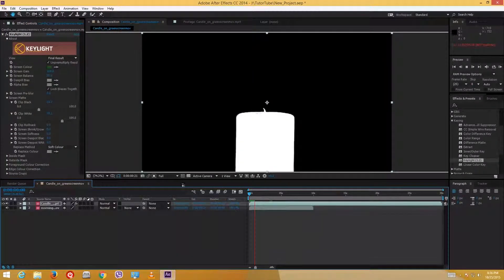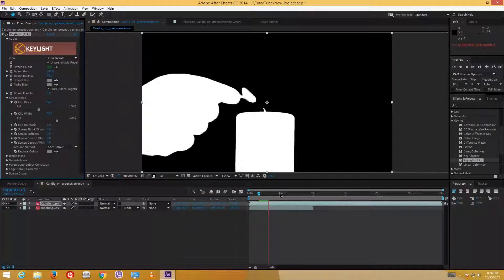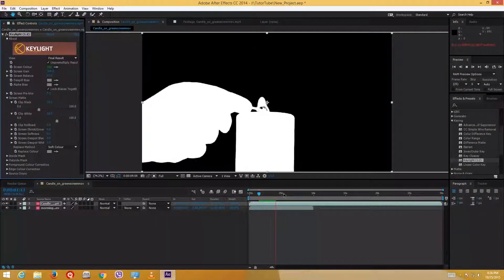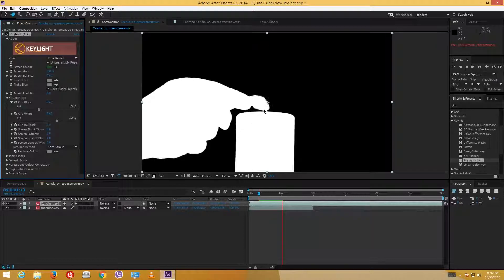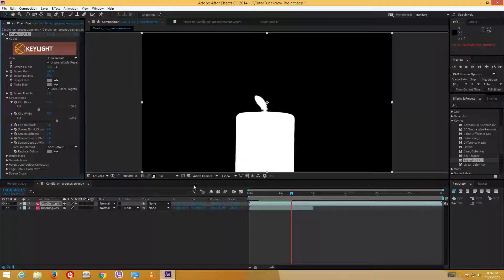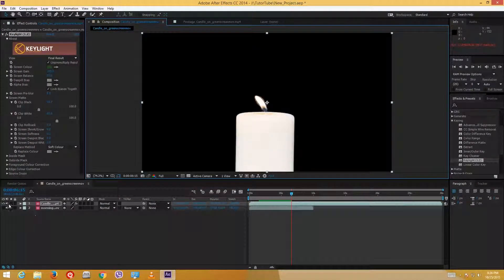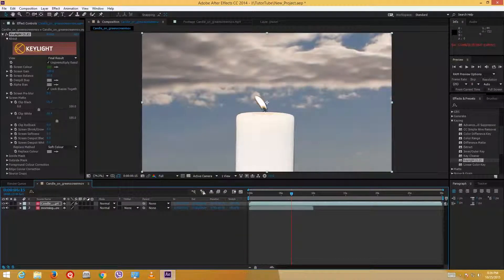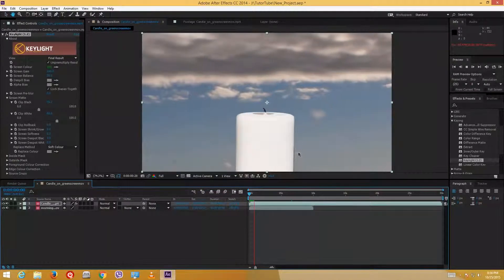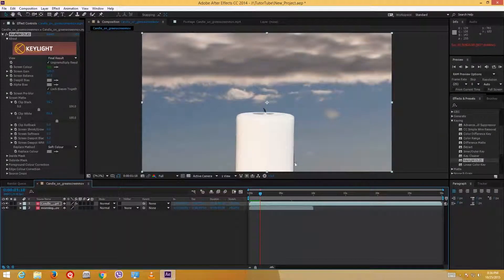I'll also reduce the Clip White value to make things more perfect. Now this looks quite fine. I can play the video while in the alpha channel view. The fire part is slightly transparent but that's okay because fires are transparent in real life too. I'll go back to RGB mode and enable the background to see the full effect. It's a fairly decent result, though there are some black edges at the ends that I need to address.